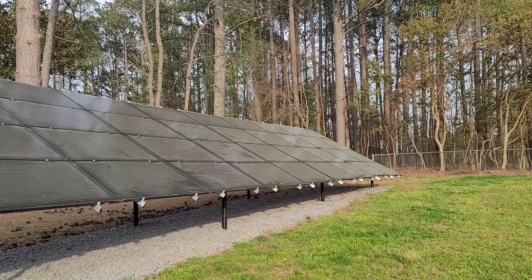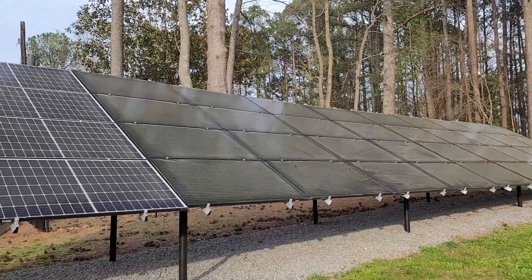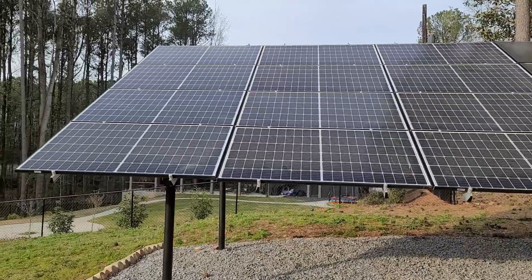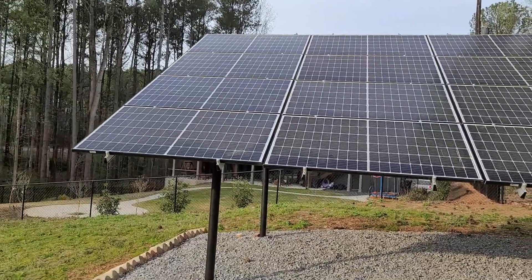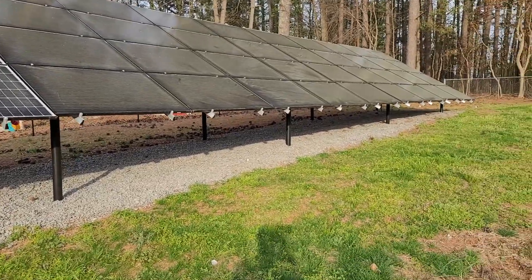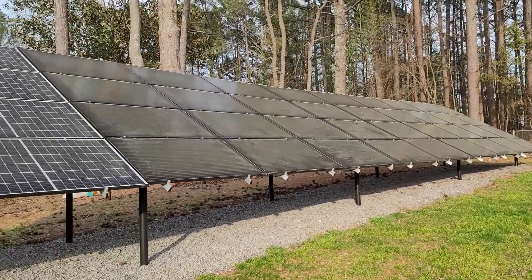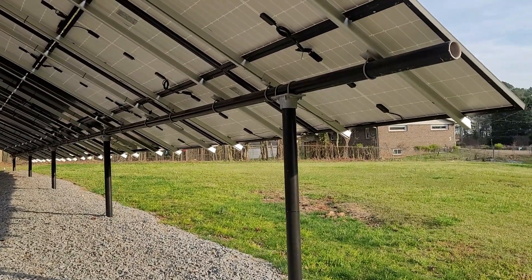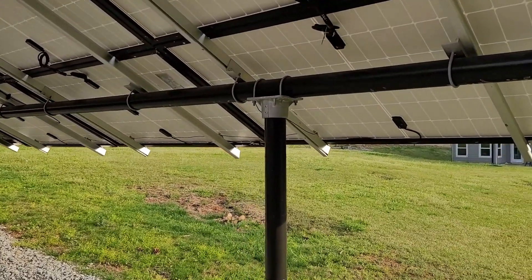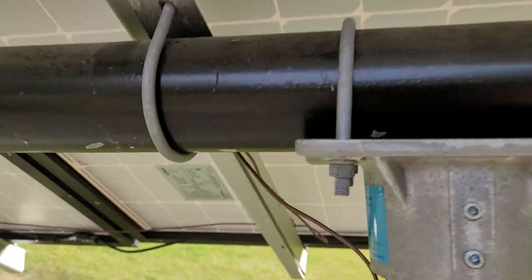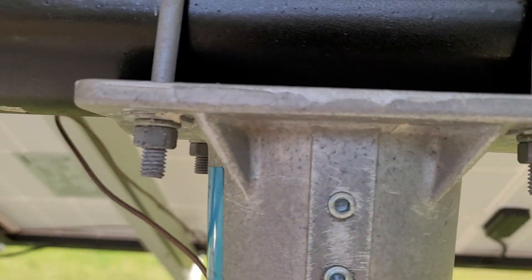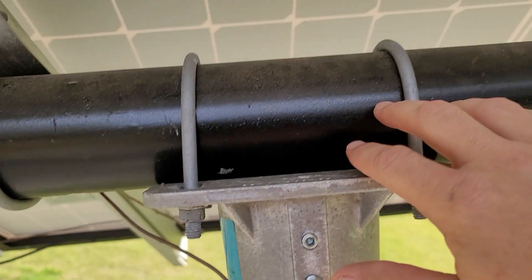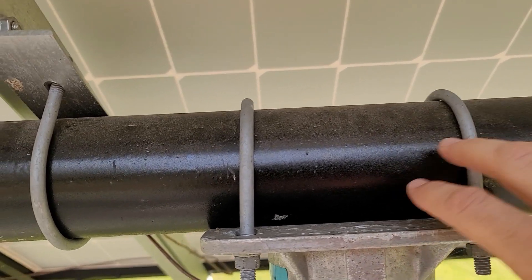Here's the solar array after one year. It looks good, nothing's wrong, everything's working properly. Color has changed a little bit, some things have faded. Here we are on the backside, everything is still holding on.